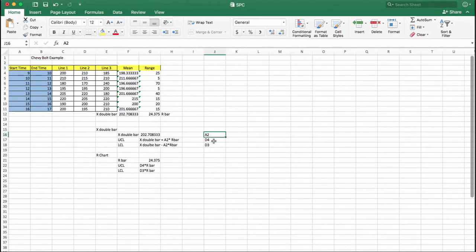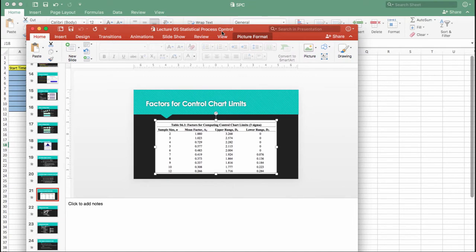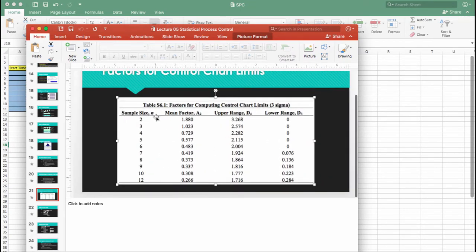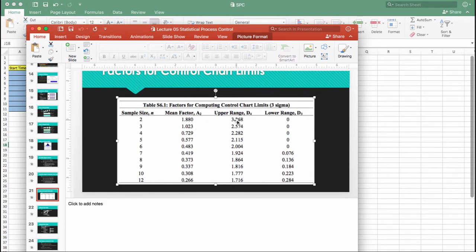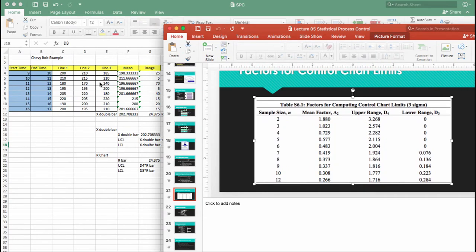In Lecture 5, Slide 21, Table S6.1 shows the control chart factors. Depending on sample size, you have different factors for the mean chart and range chart. Remember that we have three lines — one, two, and three — so we count the number of lines or processes, and that becomes our sample size, which is three.